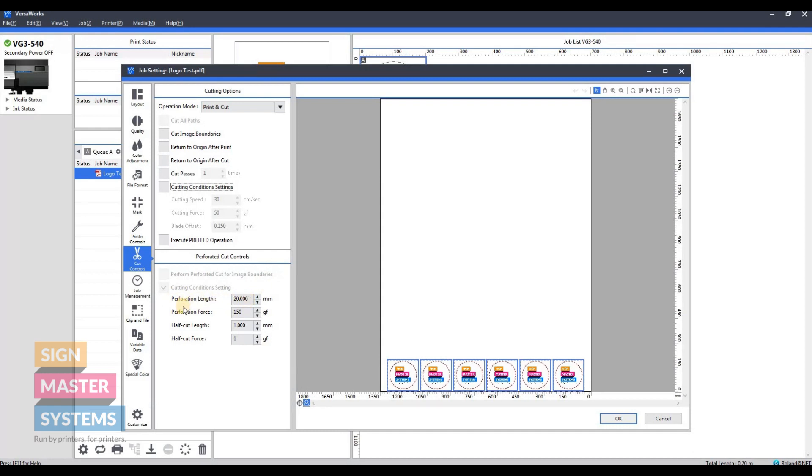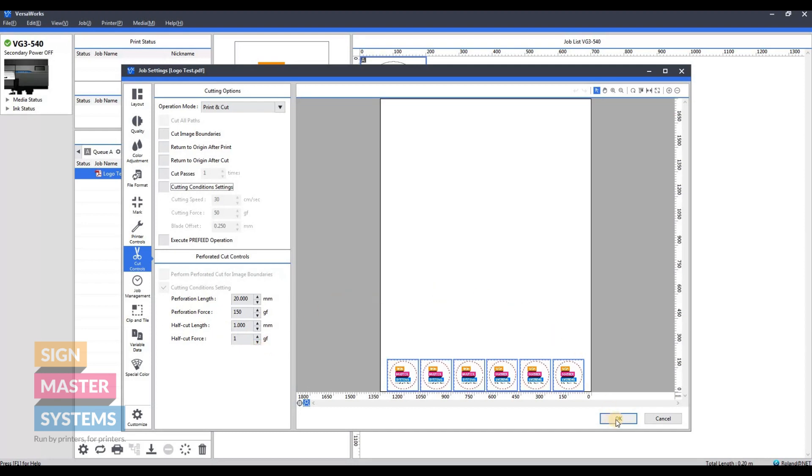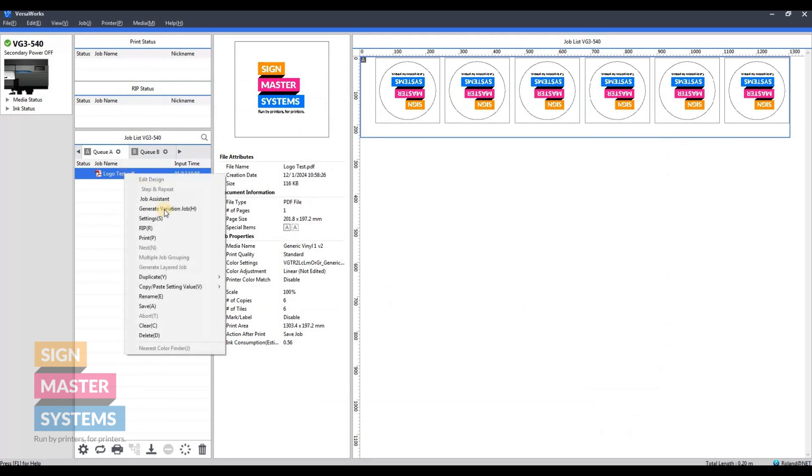Your perf cut settings are there. The perforation length and force is the actual cutting through the materials, and the half cut length and half cut force are the bits that are going to remain to hold the material in place until you pop it out. You may have to tweak those depending on the material or if you're using laminate, but we're going to go with the standard ones for now.